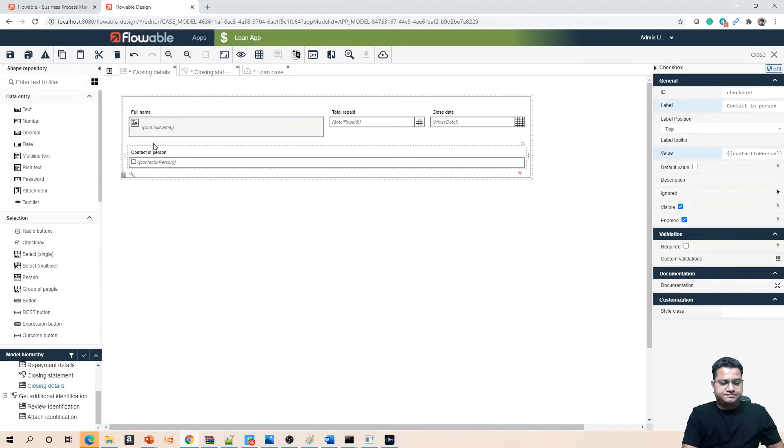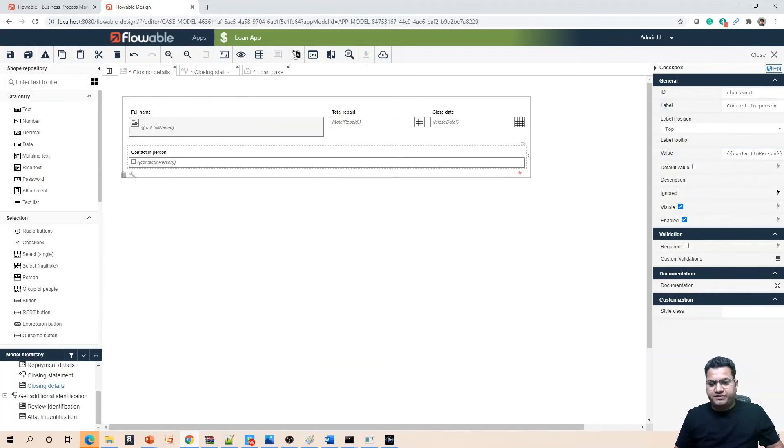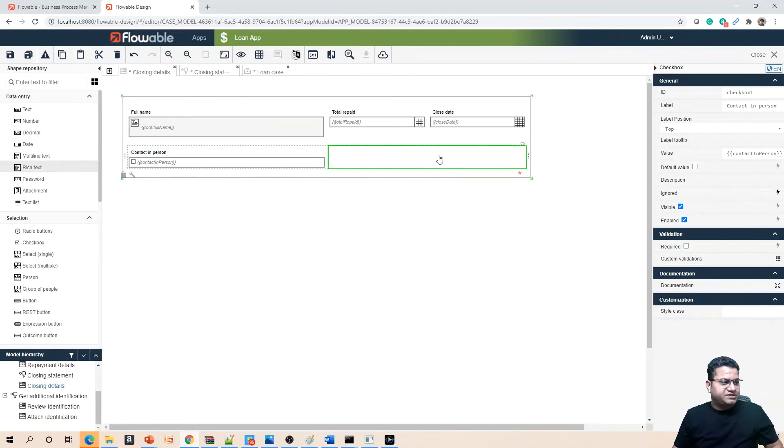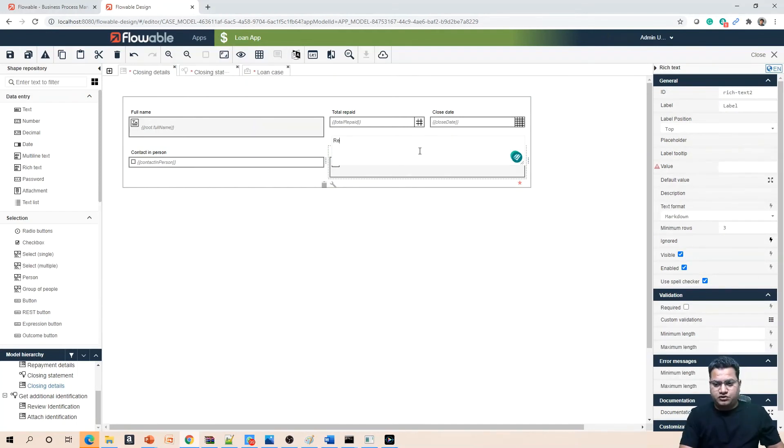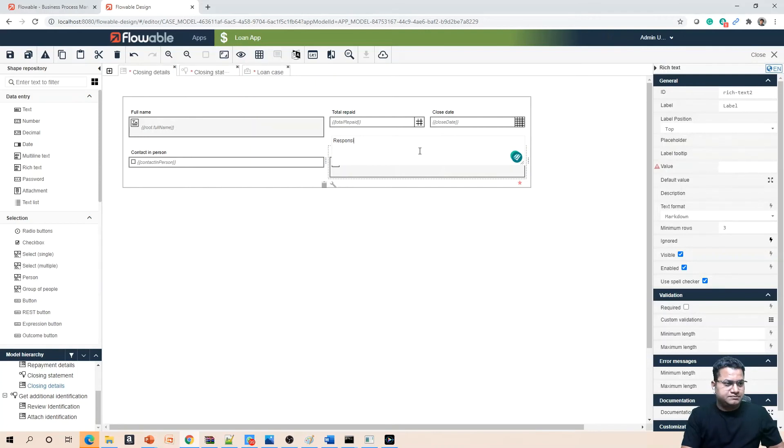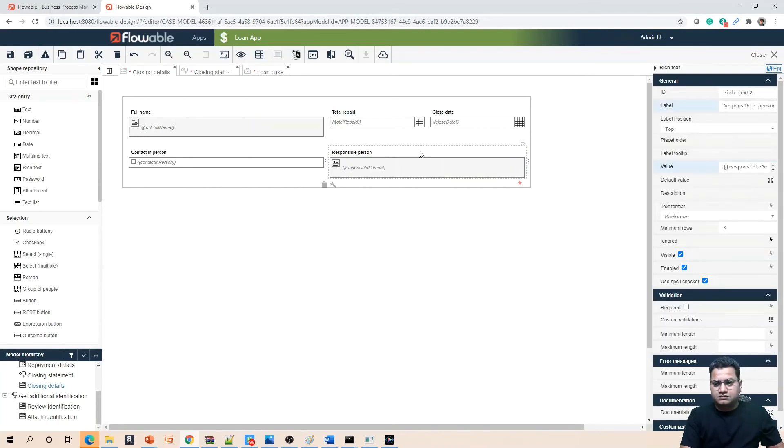Then there will be 'Responsible Person' which can be a rich text and this can go beside 'Contact in Person'. So 'Responsible Person'.